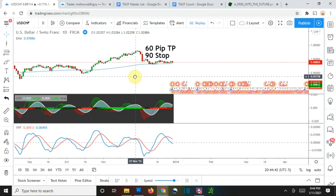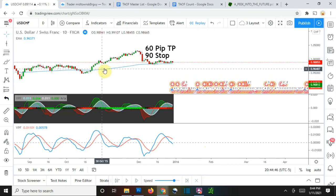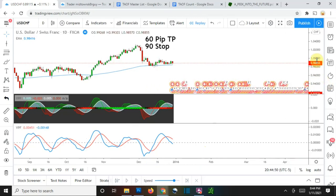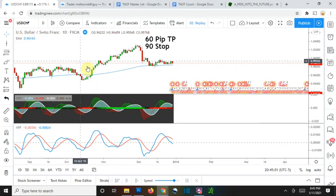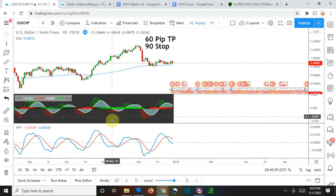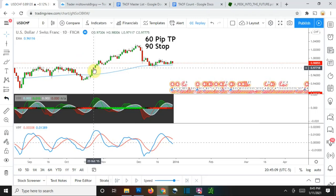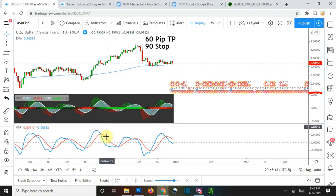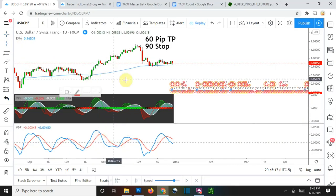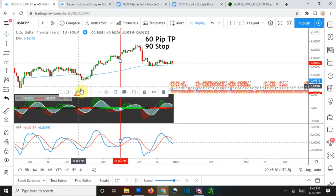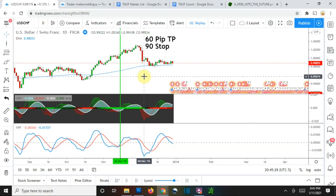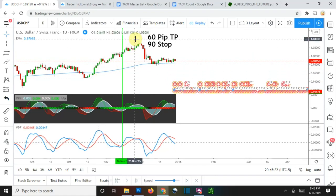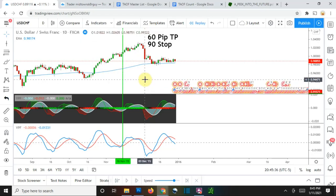That moving average would give you the overall direction of the trend, and you would only take signals that are going with the trend. For example, if price action is trading above the EMA, you would only take trades where you were given a long signal by the predictor. You can see here we get a cross of the blue line over the red line — that is a long signal to enter a long position and then ride it out accordingly.